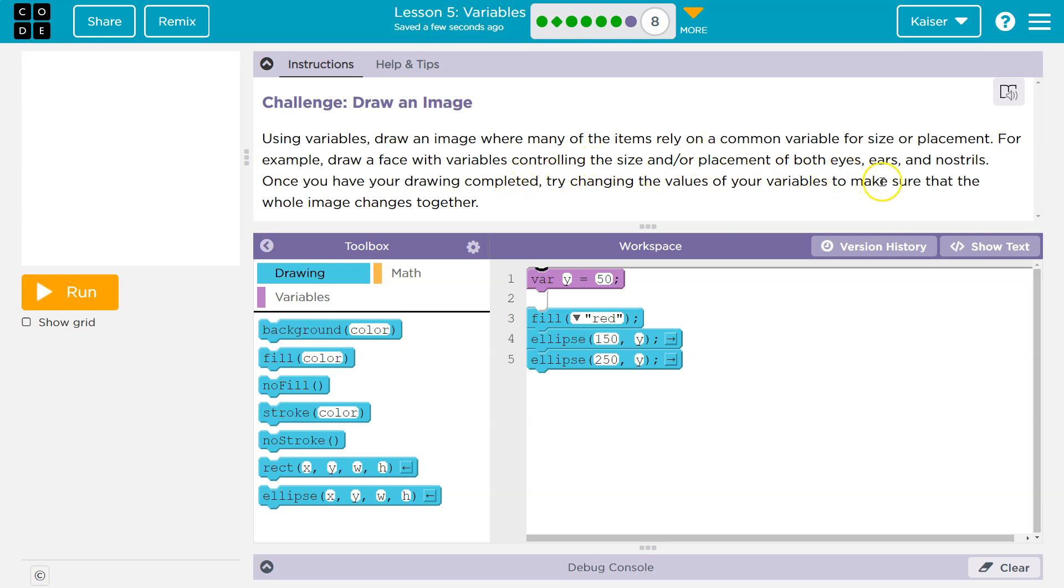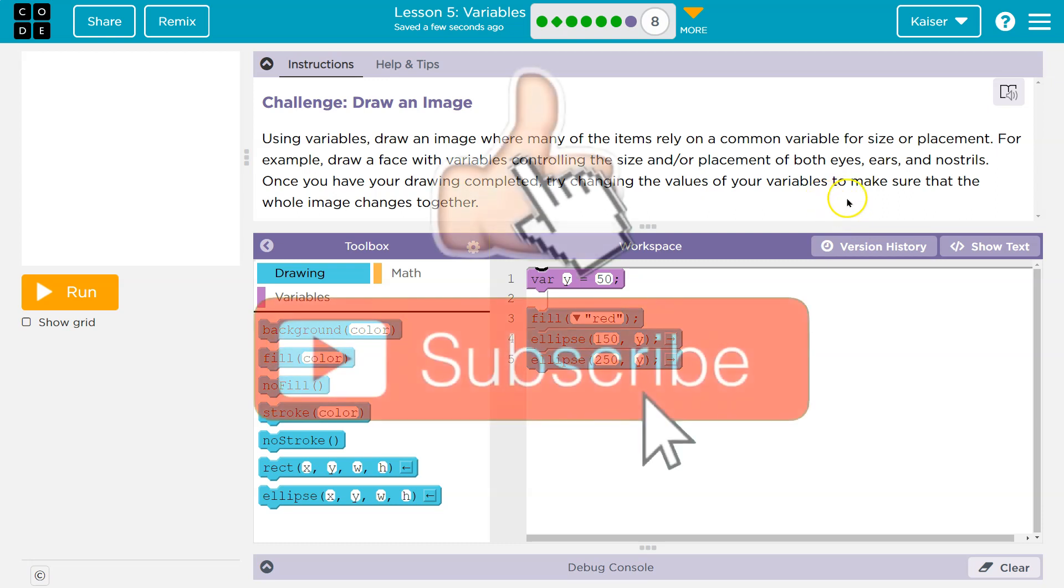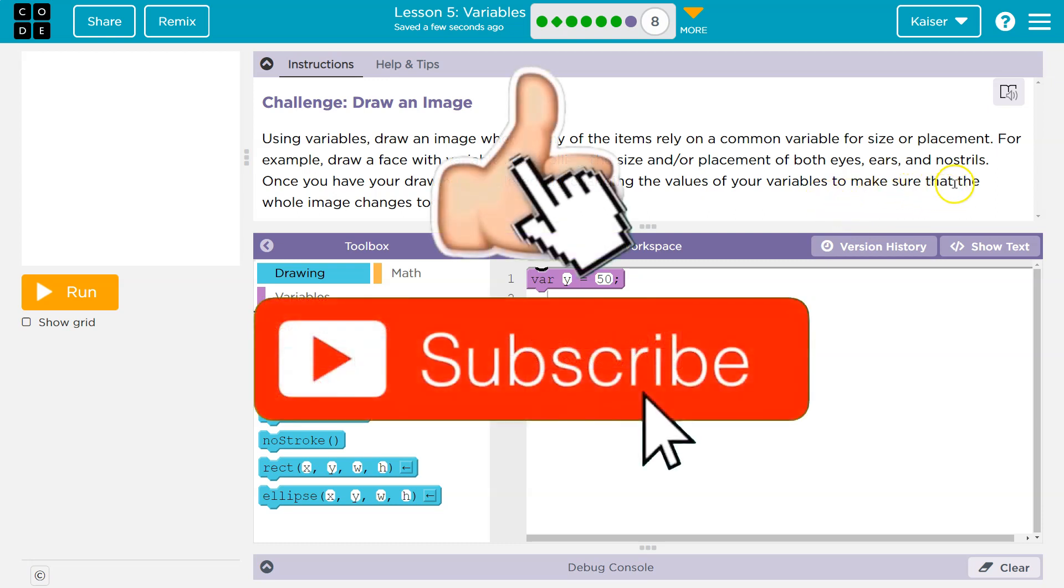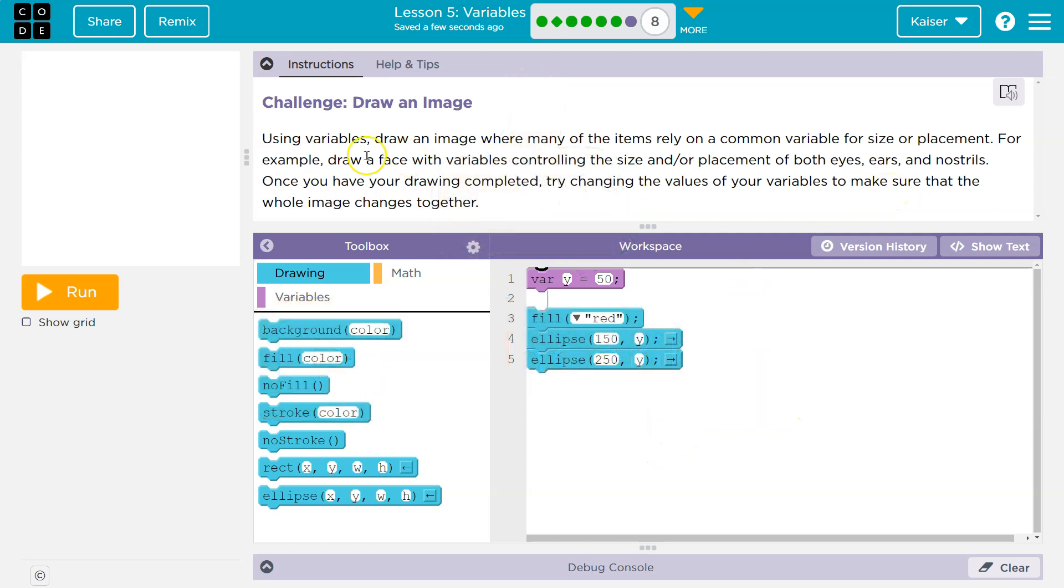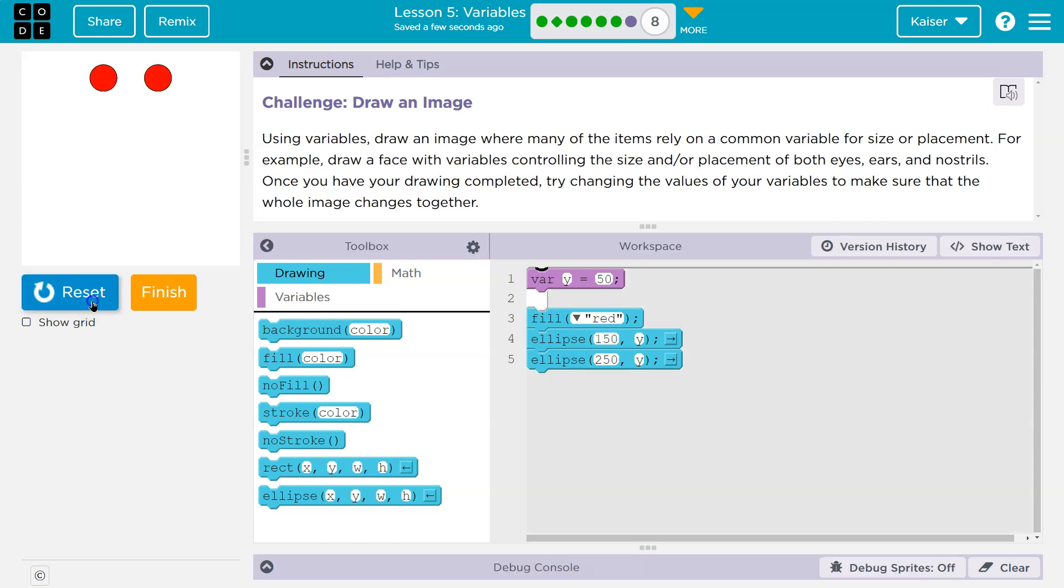Once you have your drawing complete, try changing the values of your variables to make sure that your whole image changes together. For example, draw a face. Let's see what we have so far. I'm going to run. Why is it hello? Oh, there we are. Okay, so they've started us with some eyes. Interesting.